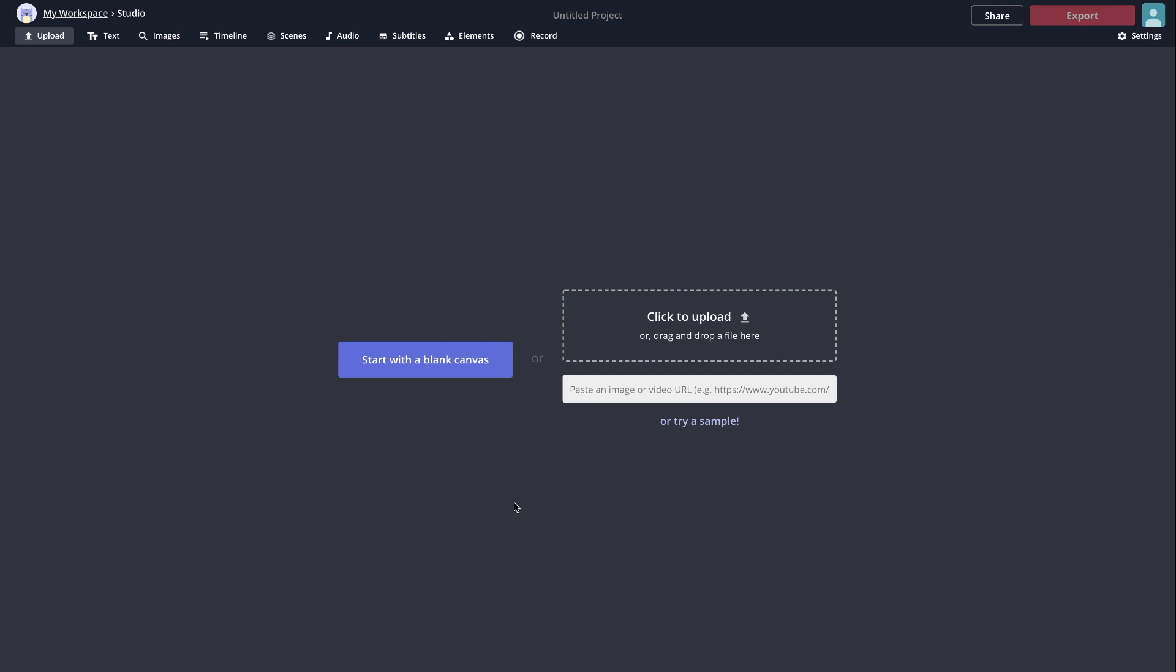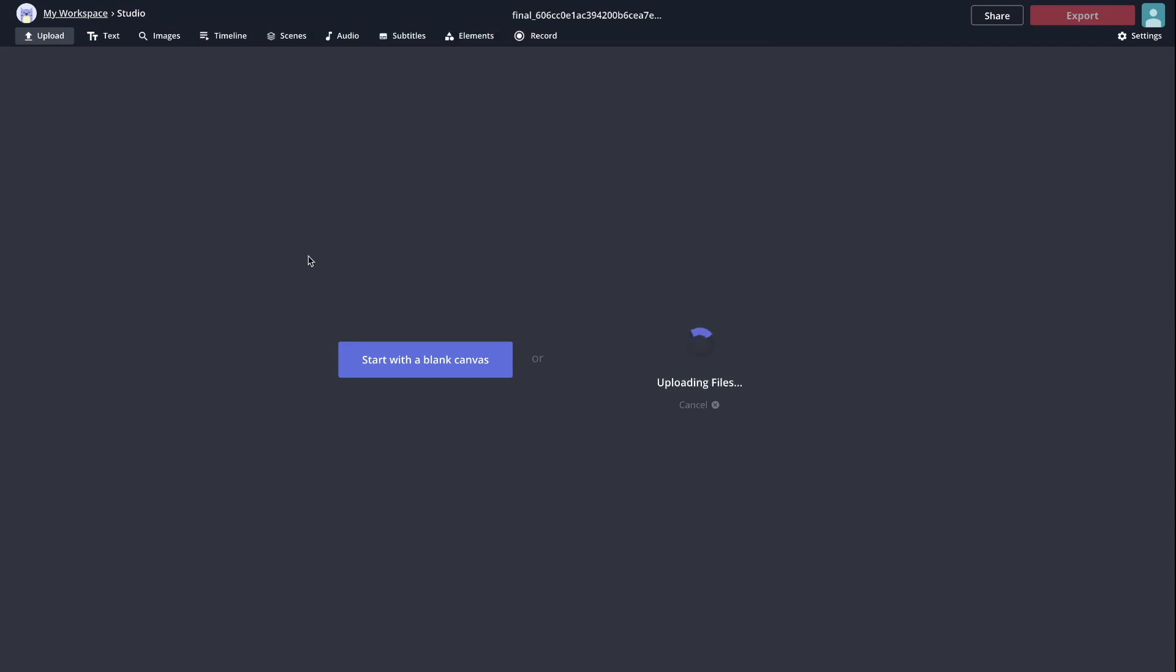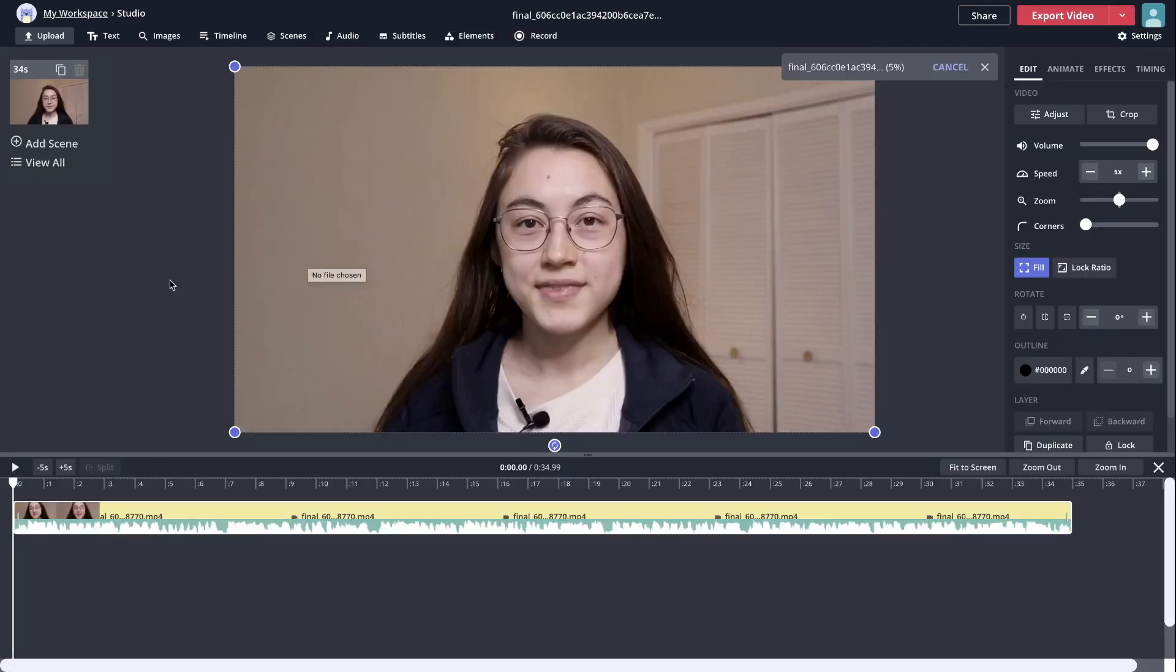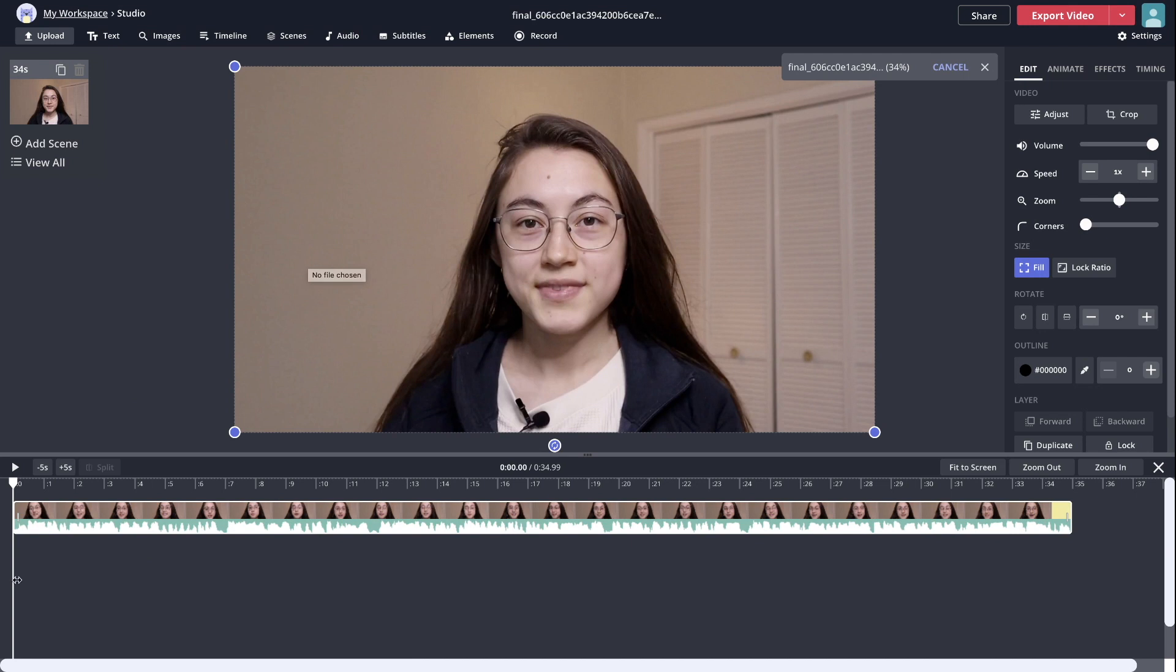So you'll first need to upload your clip, either click to upload from your files or paste a link to a video from the internet, or you can even just try a sample here. I'm just going to upload a file I have and it's starting to upload here, and you'll notice that immediately a box in the bottom of the screen pops up.